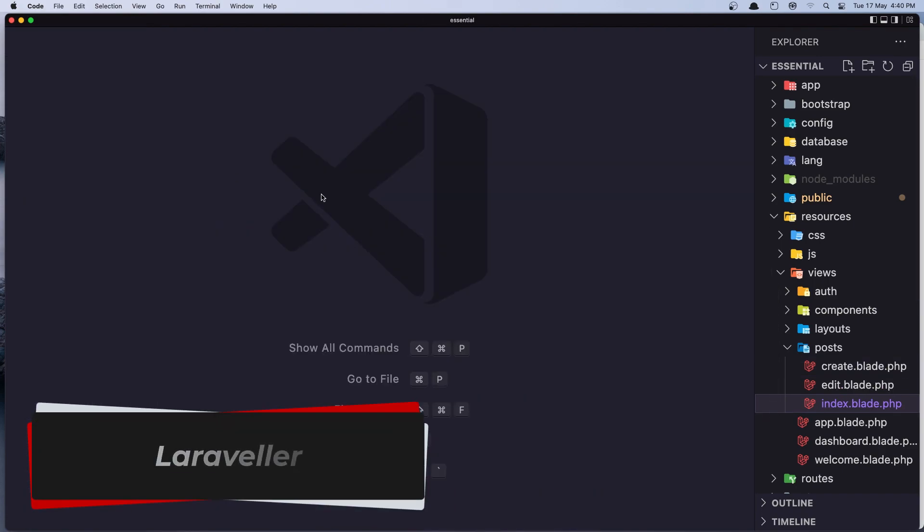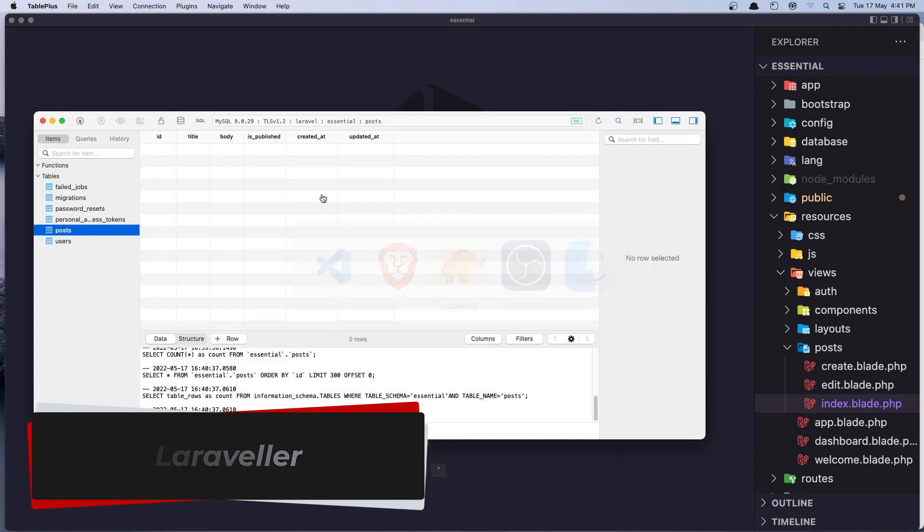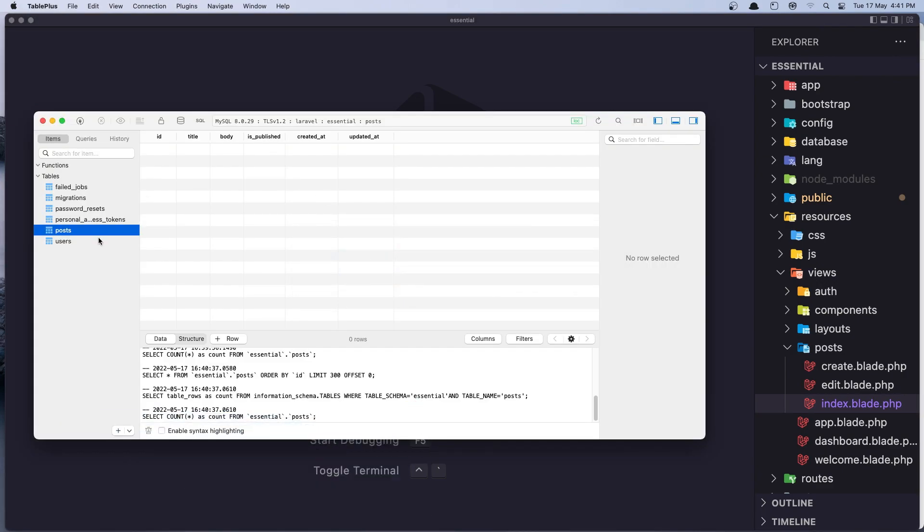Okay, in this video, I'm going to modify the post table. So here we have only the title, body, and is published. I'm going to add one more field for the image and show you how to upload images and also the path of the image. I'm going to add it in this field here.